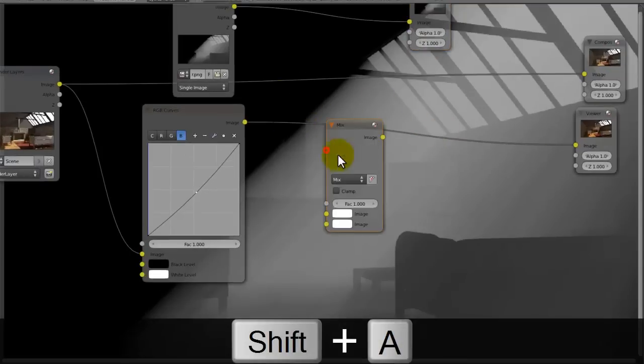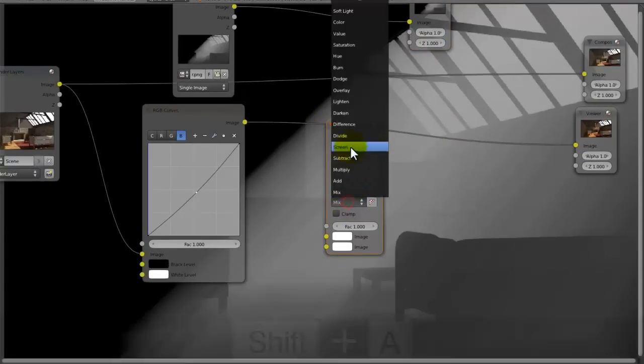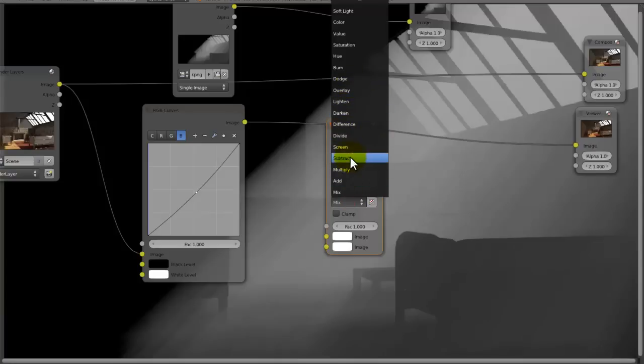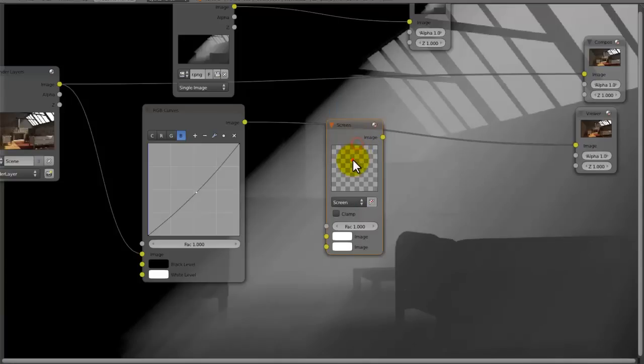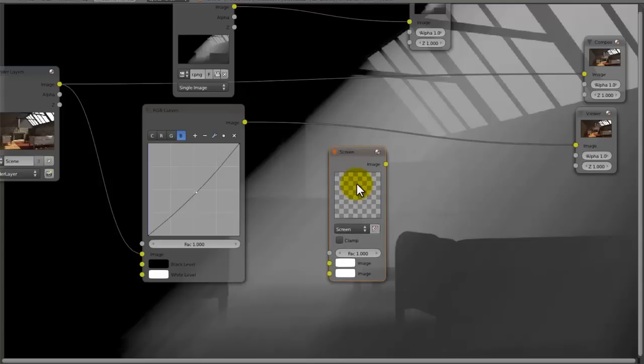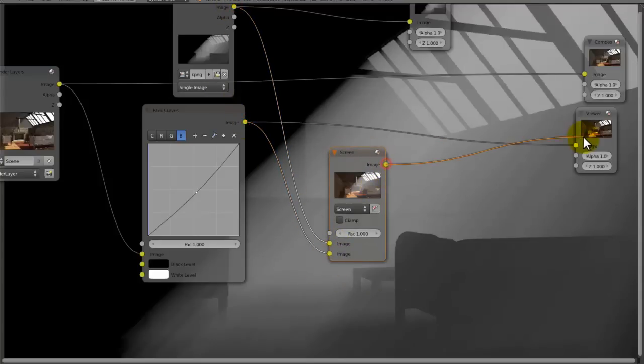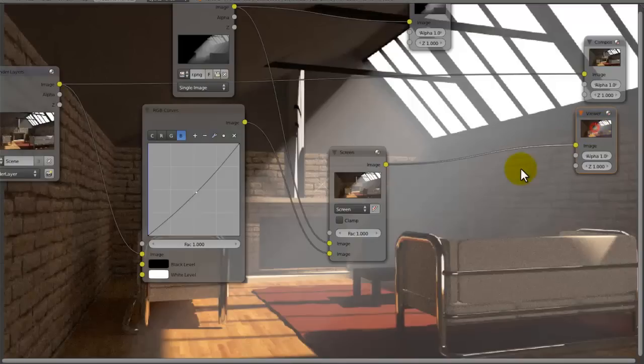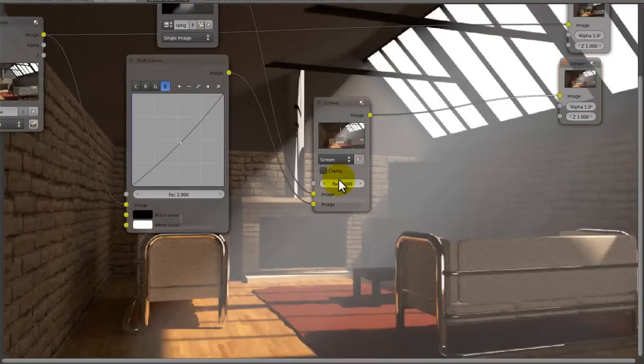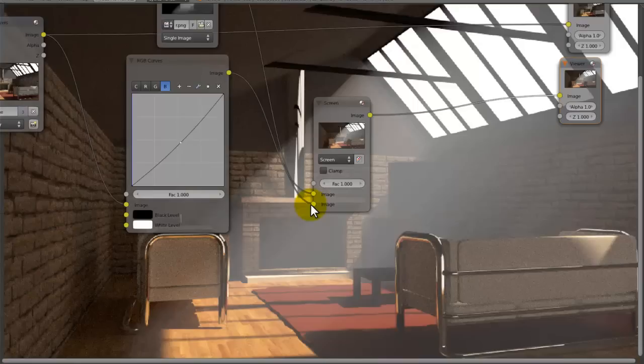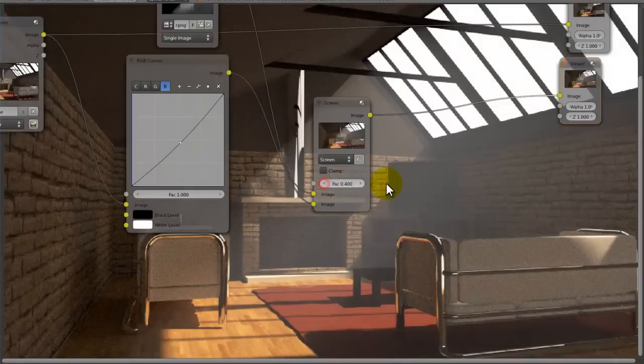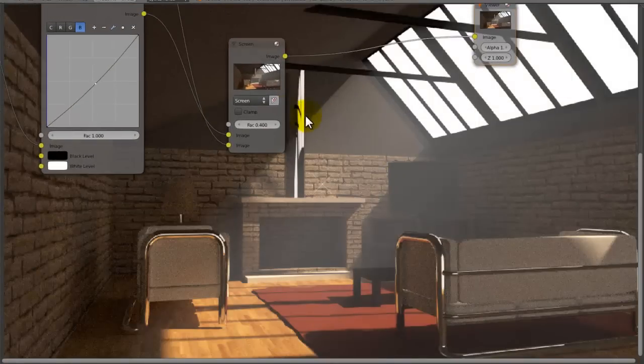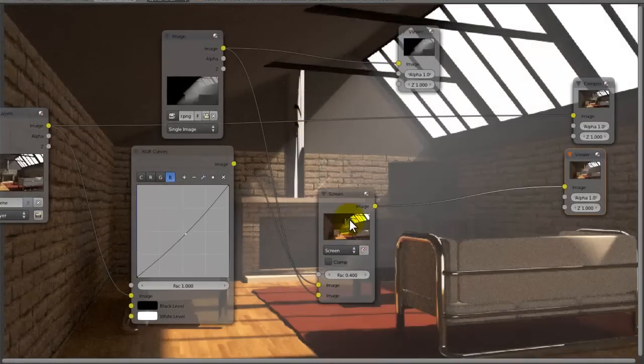If we were to just go to mix, and then set this to screen, and then we can put this into the top, and this into the bottom, and then put that in there, you can see it affects it a bit too much. Would it work the other way around? I don't think it would, no it does, but you know you can put it in the bottom and everything, and decrease the factor to make it a bit less colorful.